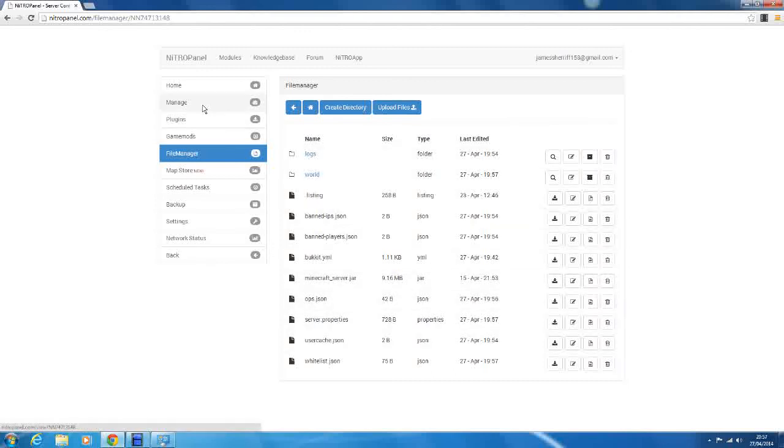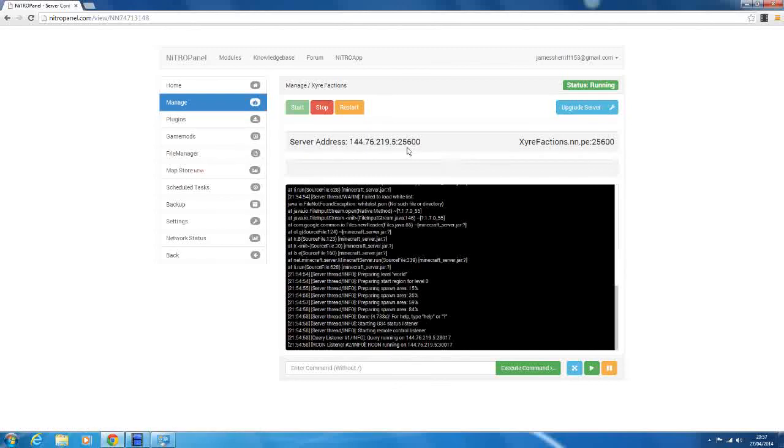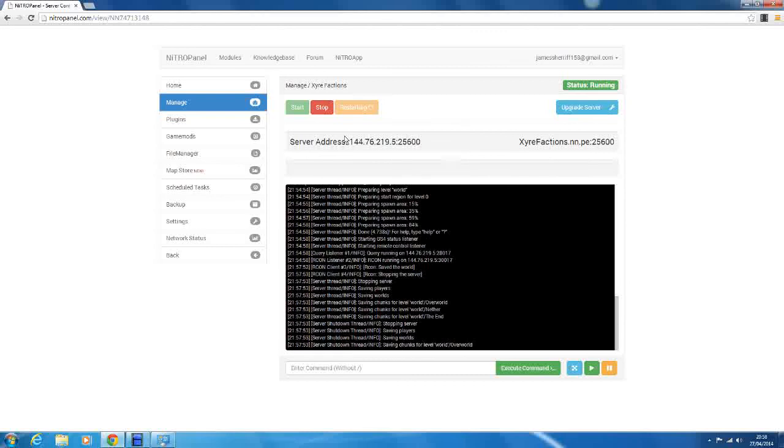So to activate it, to implement these changes, all we have to do is hit restart. And it will restart our server, update all the files, and only those people will be able to join the game.